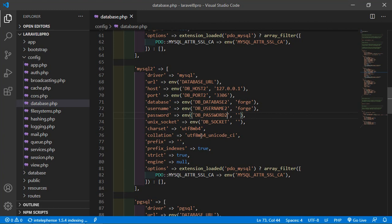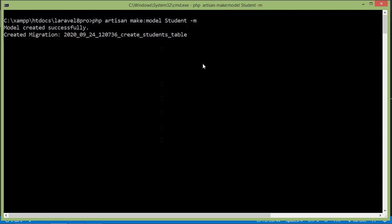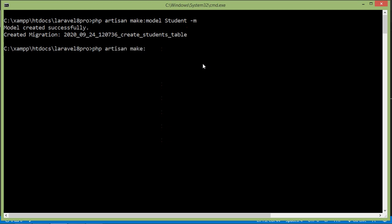Now let's create two models. Switch to the command prompt and type: php artisan make:model Student -m to create the Student model with migration. Then create the Post model: php artisan make:model Post -m for the migration.